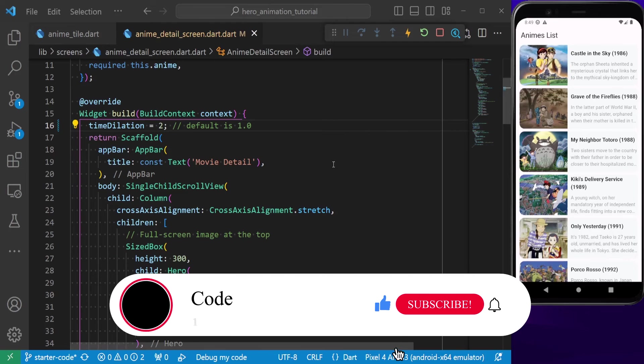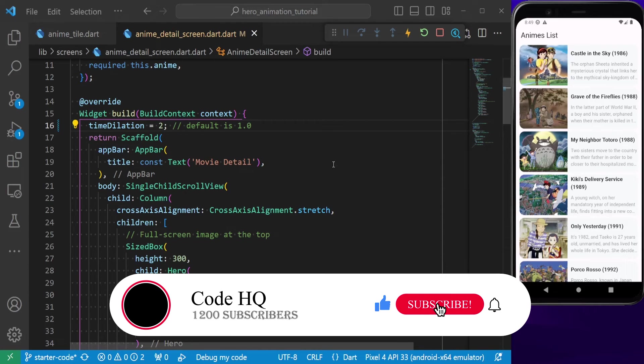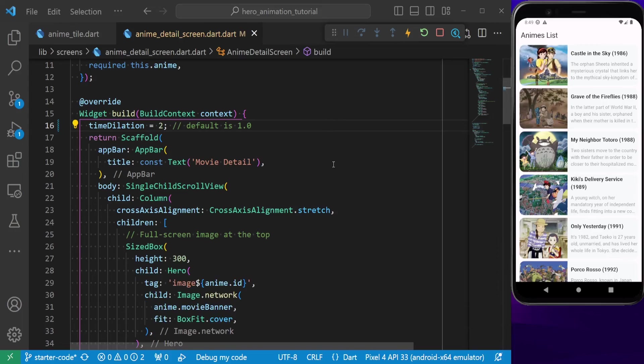If you enjoyed today's video, please make sure to subscribe and hit the bell icon. See you in the next one.